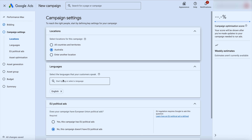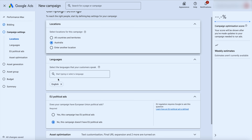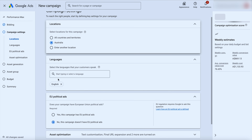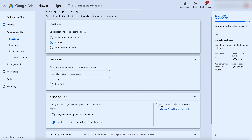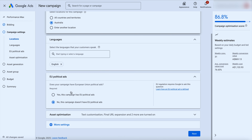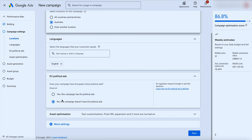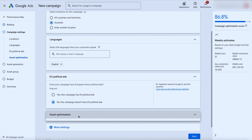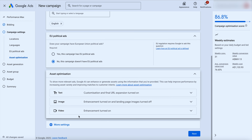Click next and choose Australia as your location. Note that you have to come back and adjust location targeting differently for performance max compared to search and shopping campaigns — you can't change it directly in the setup the same way. We want to say no to political ads, unless you're running political ads in the EU.